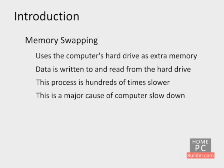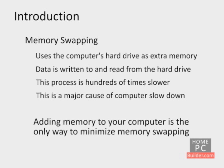This causes the computer to slow down and often stop what it's doing, making you wait until the memory swap is finished. Adding memory to your computer is the only way to minimize memory swapping.